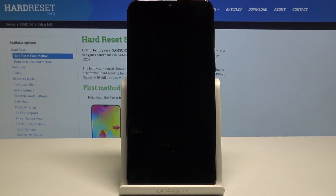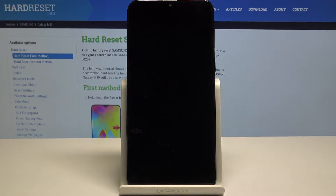Hello, today I will show you how to access the bootloader mode on your Samsung Galaxy M20.